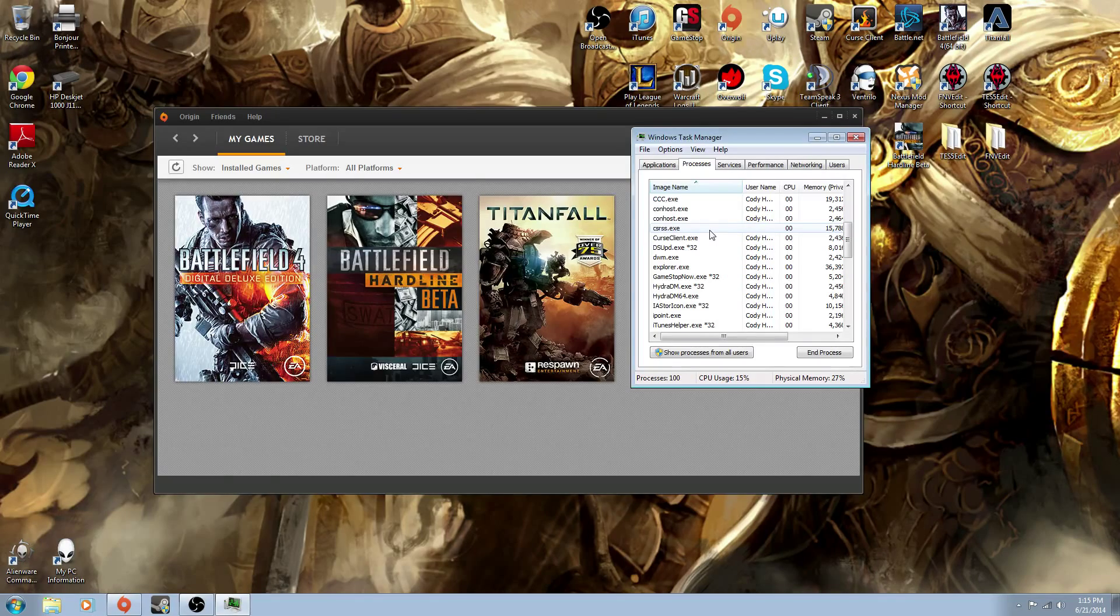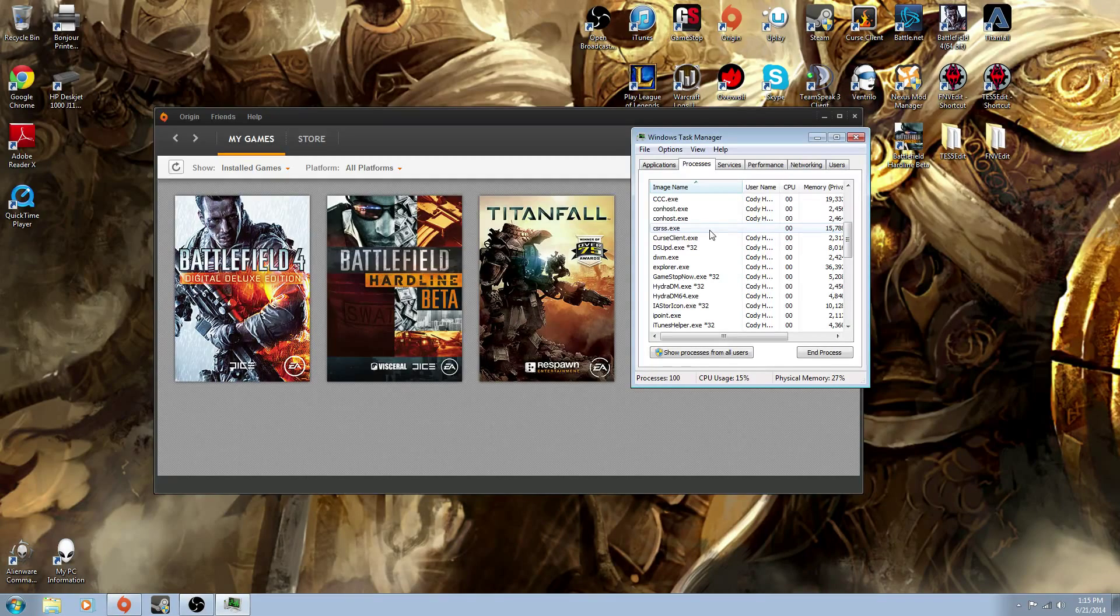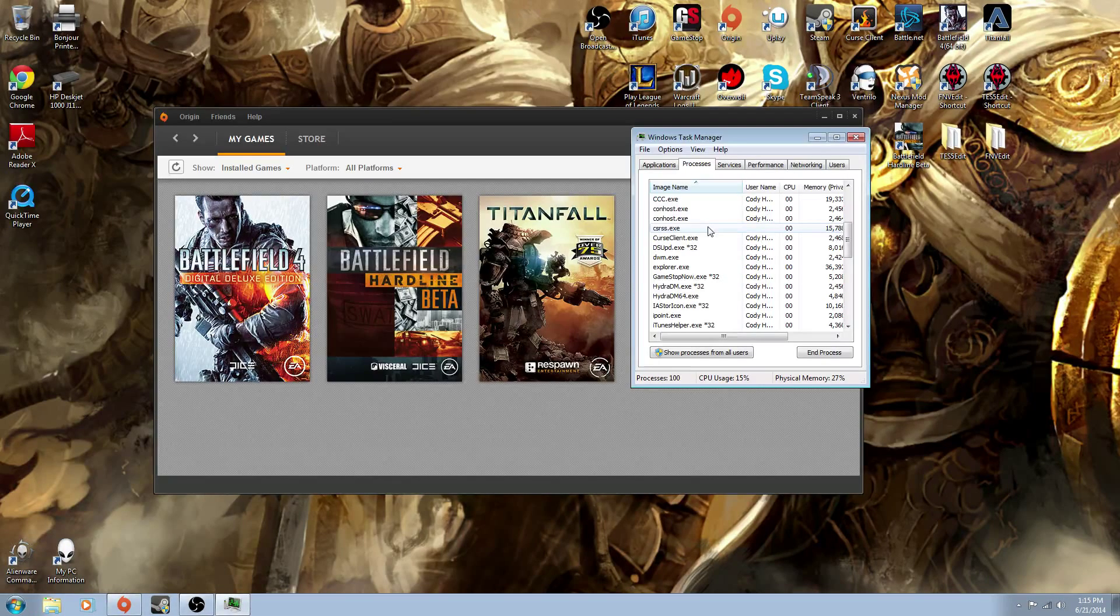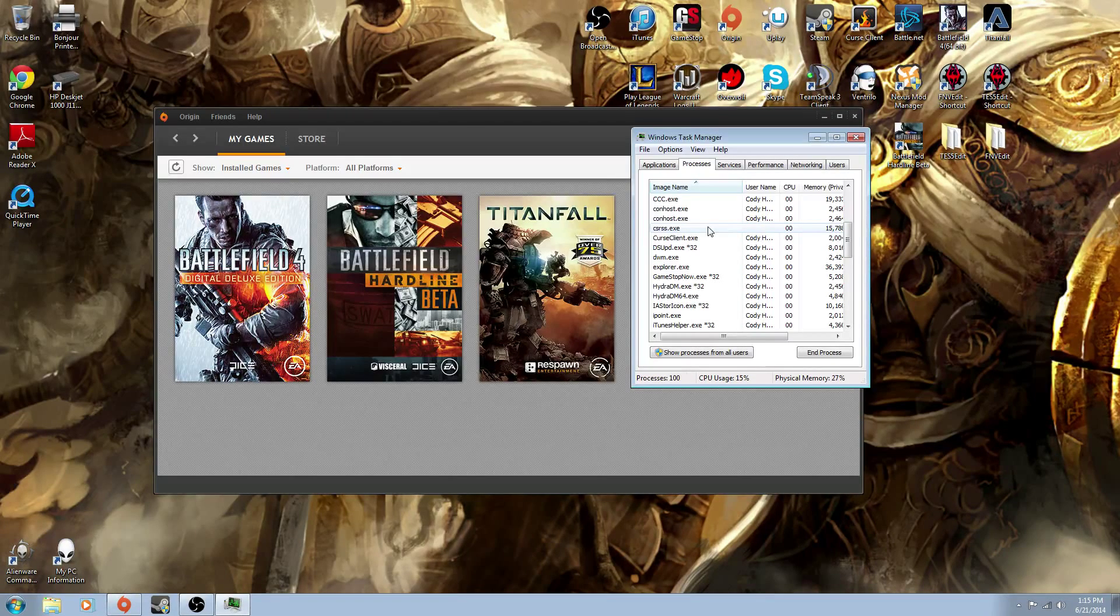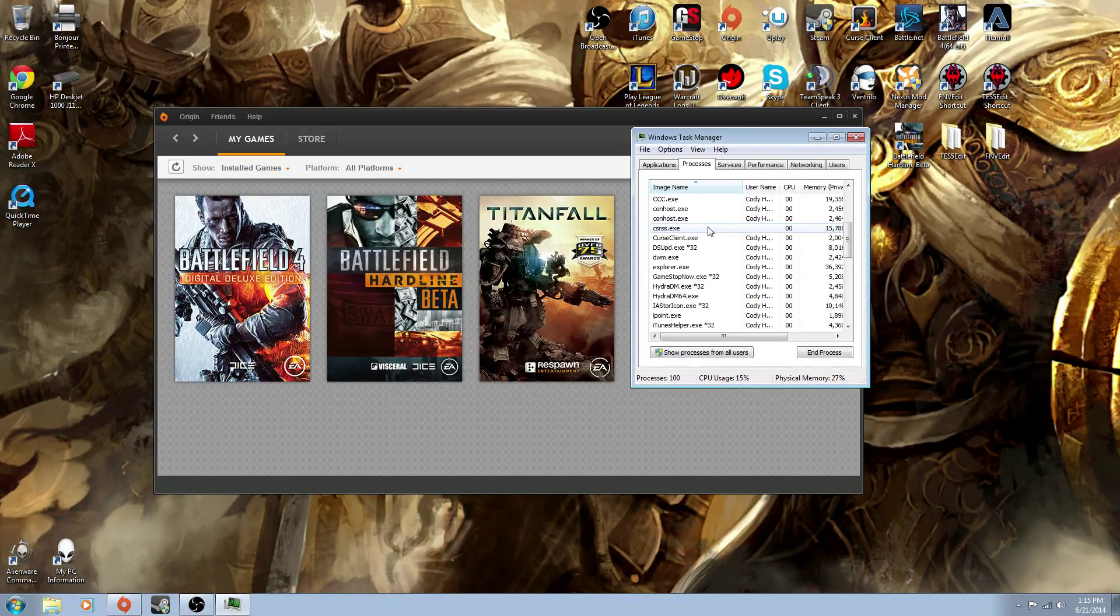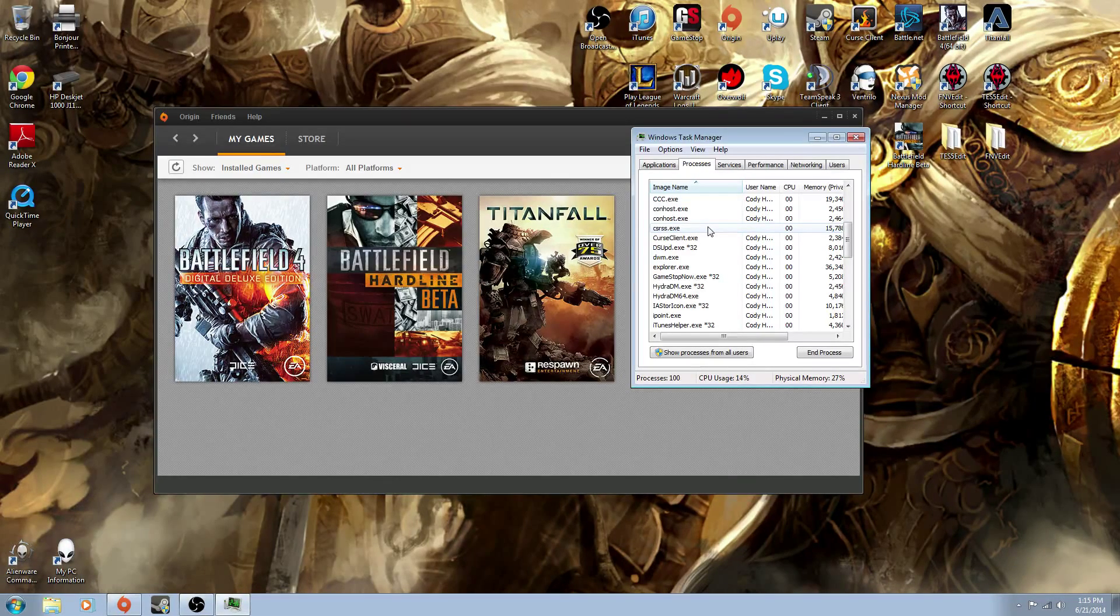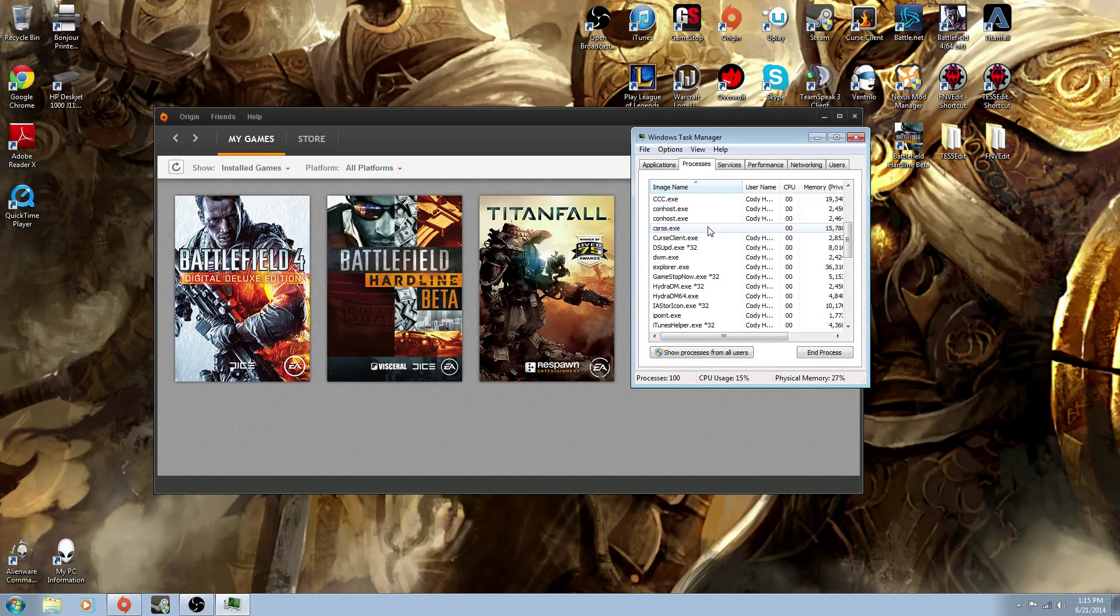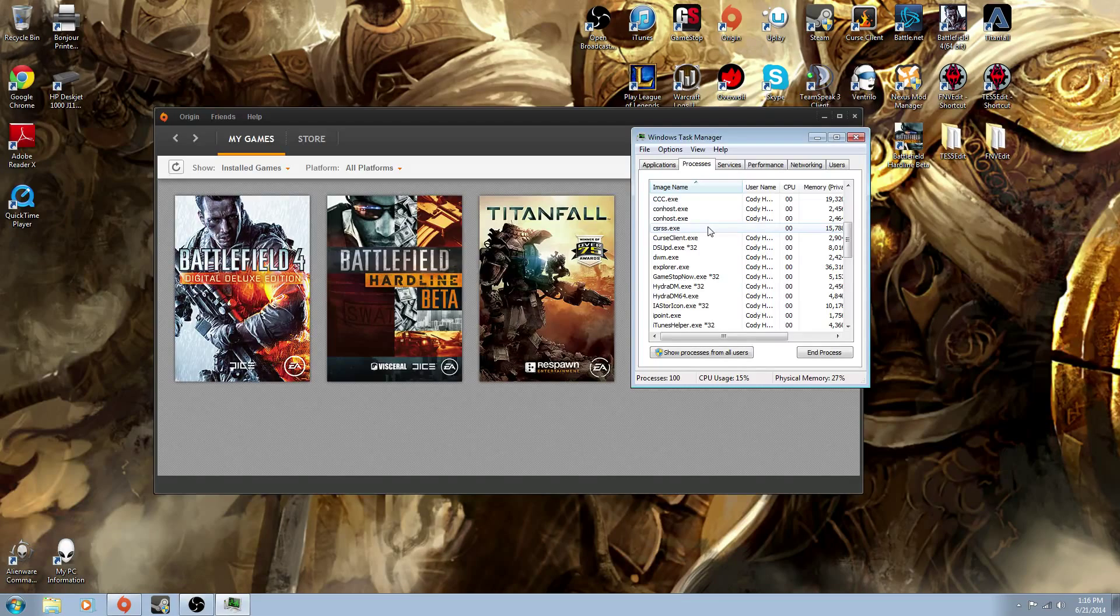And what happens is you'll end that process, and you want to do this while it's installing. Basically, you end that process, and what that does is since it stops Origin from trying to install DirectX, which it's going to fail at anyways. Because Origin, if you have been using it for any period of time, you've probably noticed that it doesn't do a very good job, and you'll get DirectX errors from installing other games. I got it from both Battlefield and Battlefield Hardline. You'll stop that process, but don't stop the EA Proxy Launcher process.